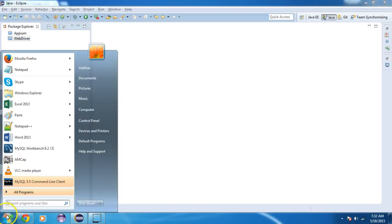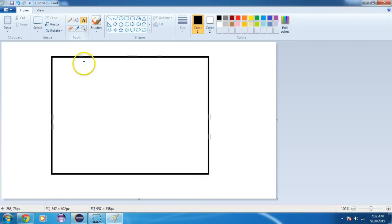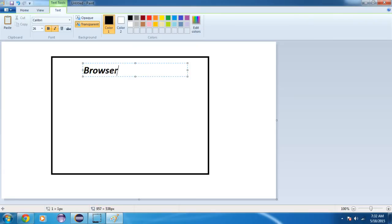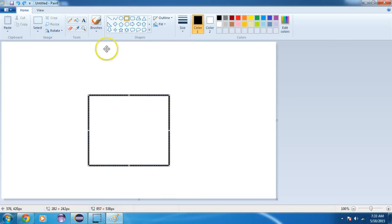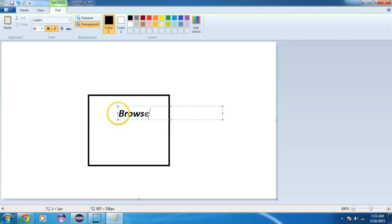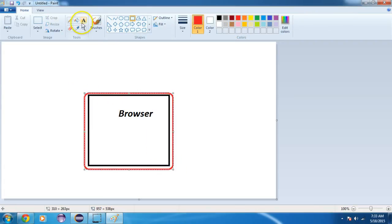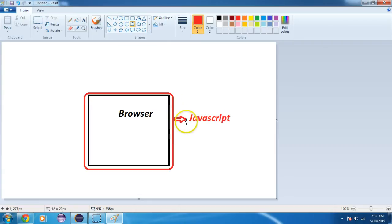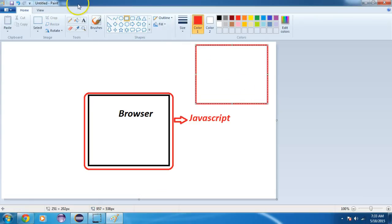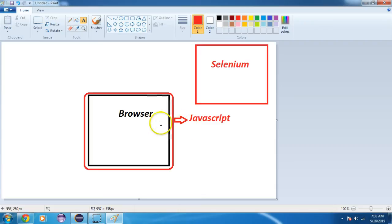Let's look at the framework of Selenium and how it works with JavaScript. This is your browser. On this page, there runs JavaScript. All the functions or tasks in this browser are performed by JavaScript.